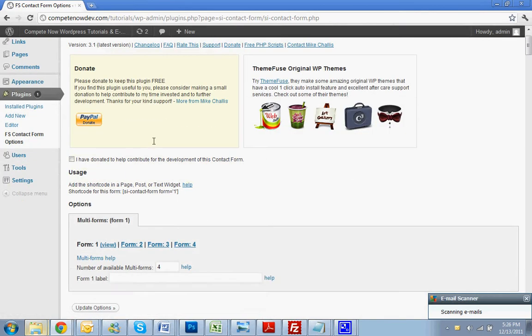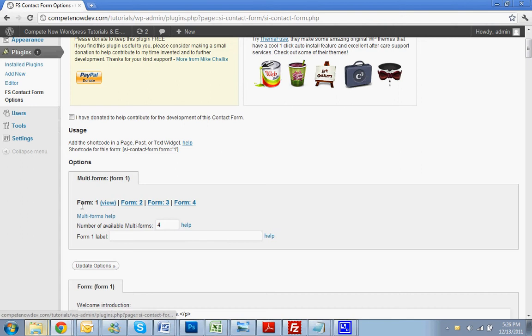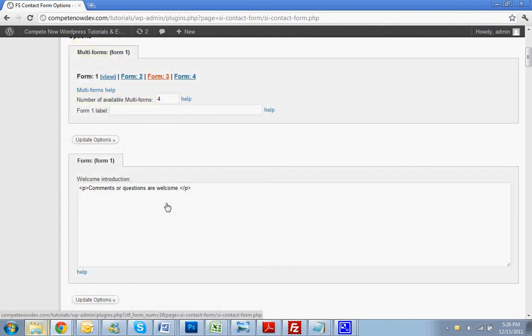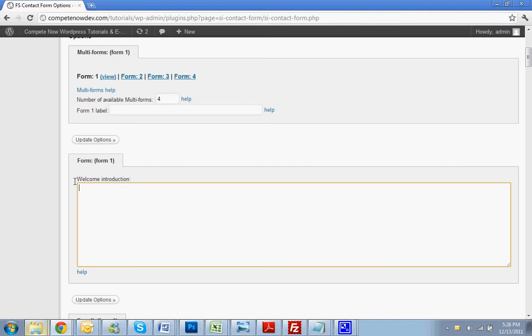Alright, here are some of the forms that are in there now. We're going to be working on Form 1, which is already selected. Drop down, unless you want to keep this text in here, you can delete it. That would just be some random text that's above the form, but you can also just type that in on the page you're going to be putting it on. So just delete that.